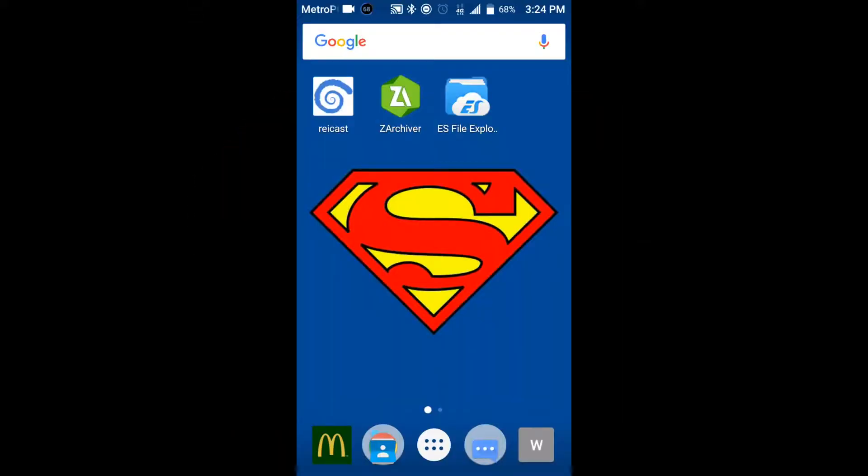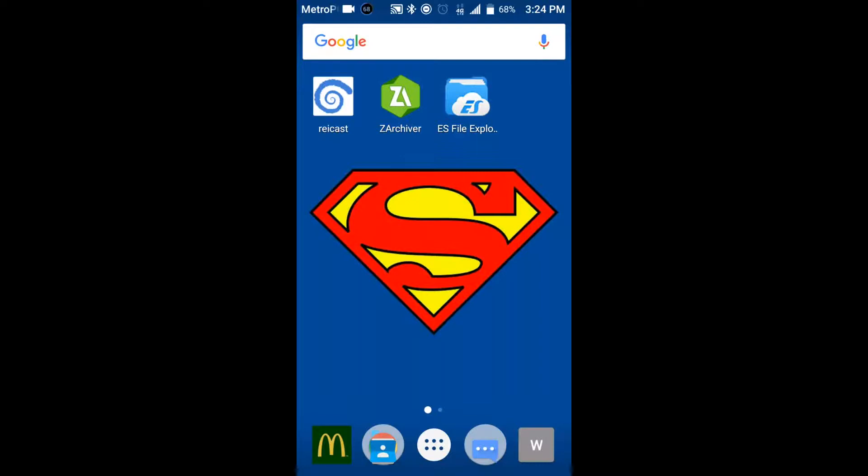Alright, so what you want to do is you want to download three apps. You want to download Raycast, Z Archiver, and ES File Explorer. For the sake of this video, I already downloaded the bios and the game that I'm going to be using or showing y'all how it works in the video. So y'all go ahead and download the bios and stuff. I'll go ahead and show you how to do it, but I'm just not going to re-download it.